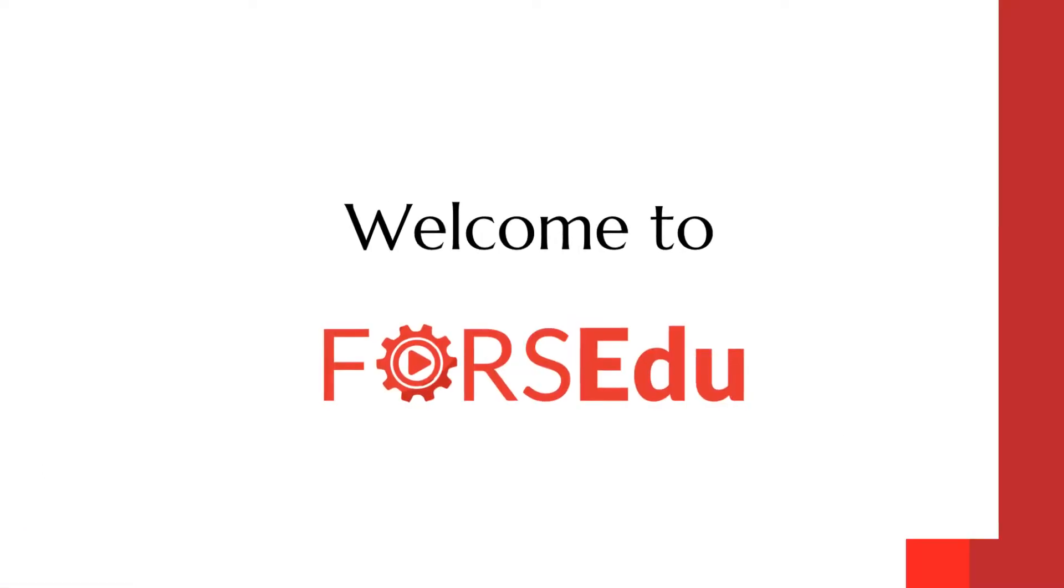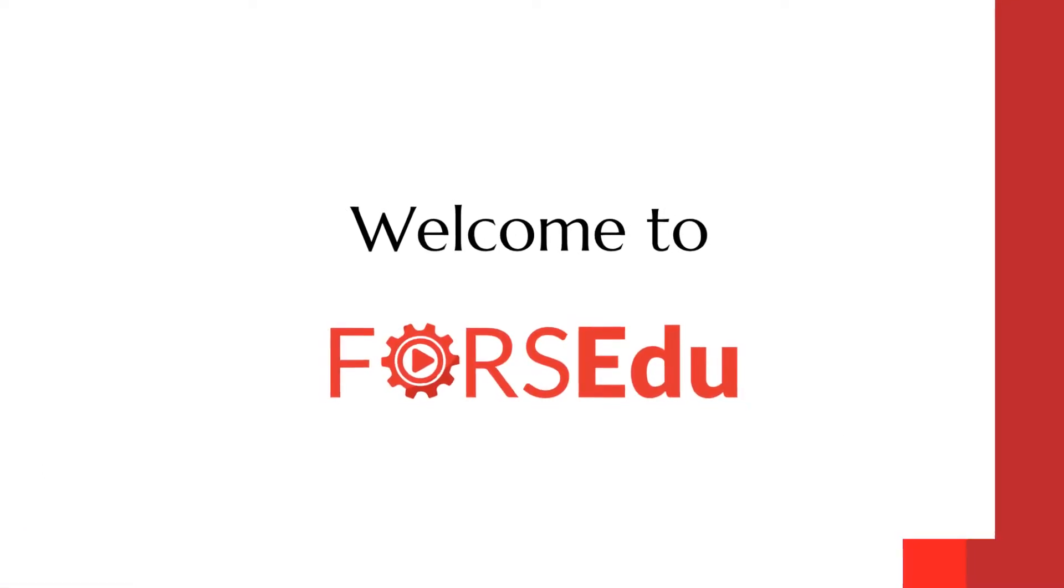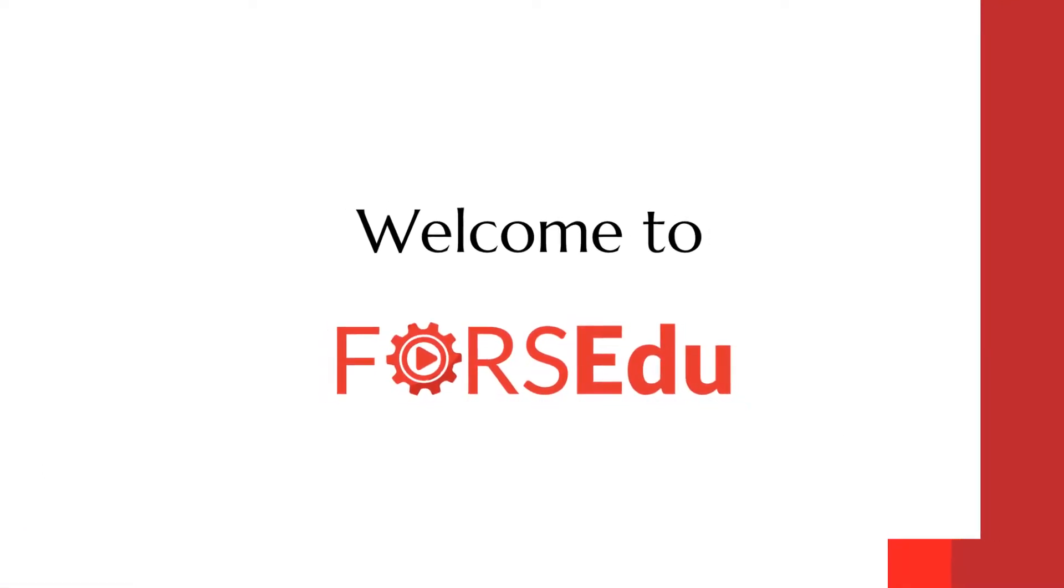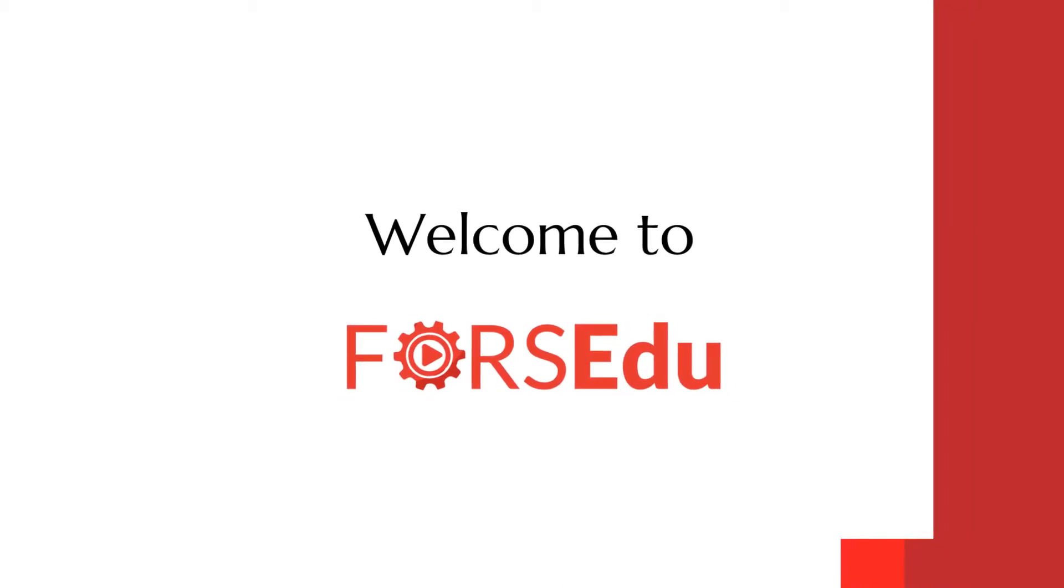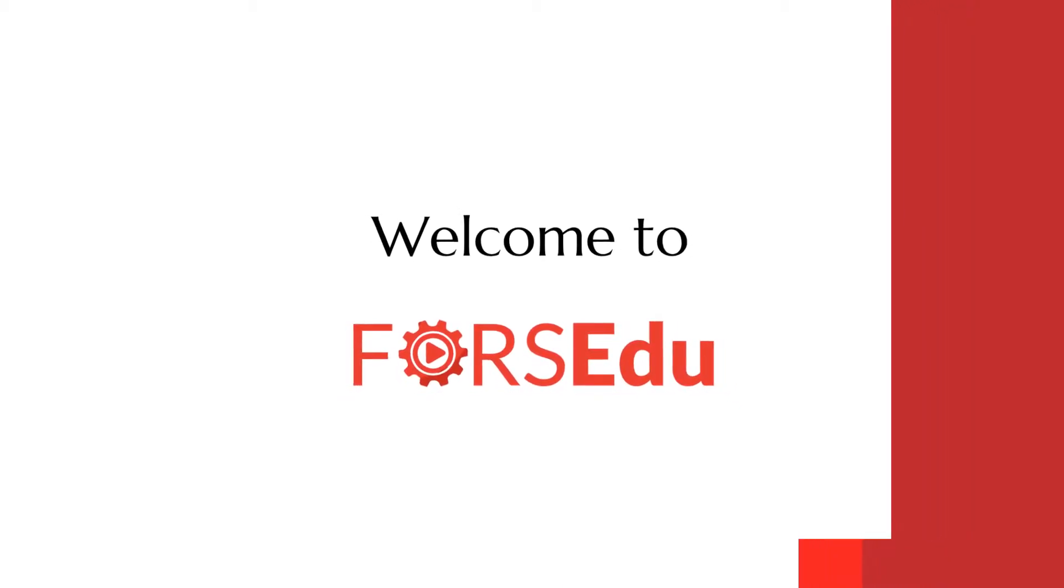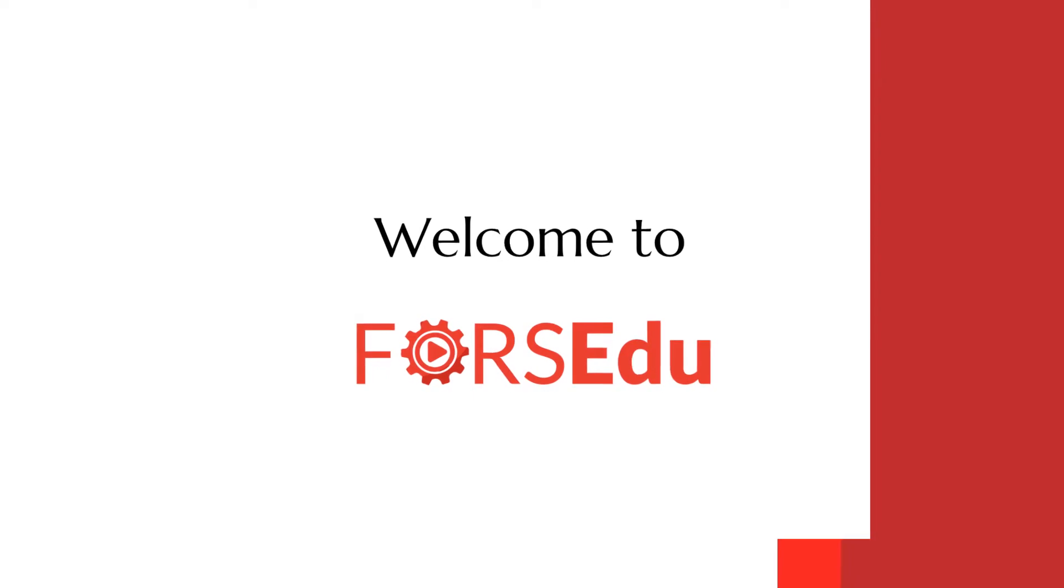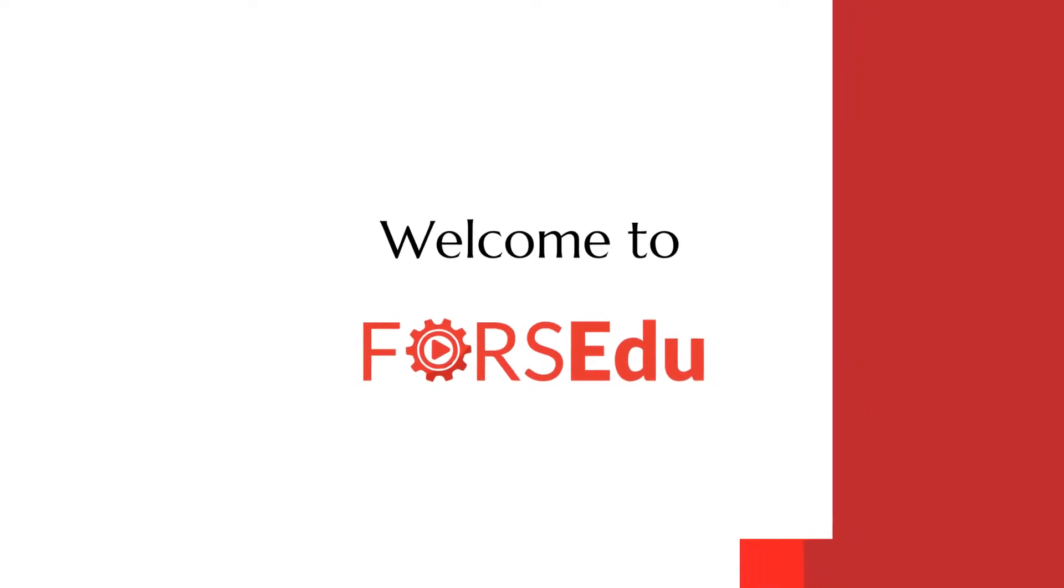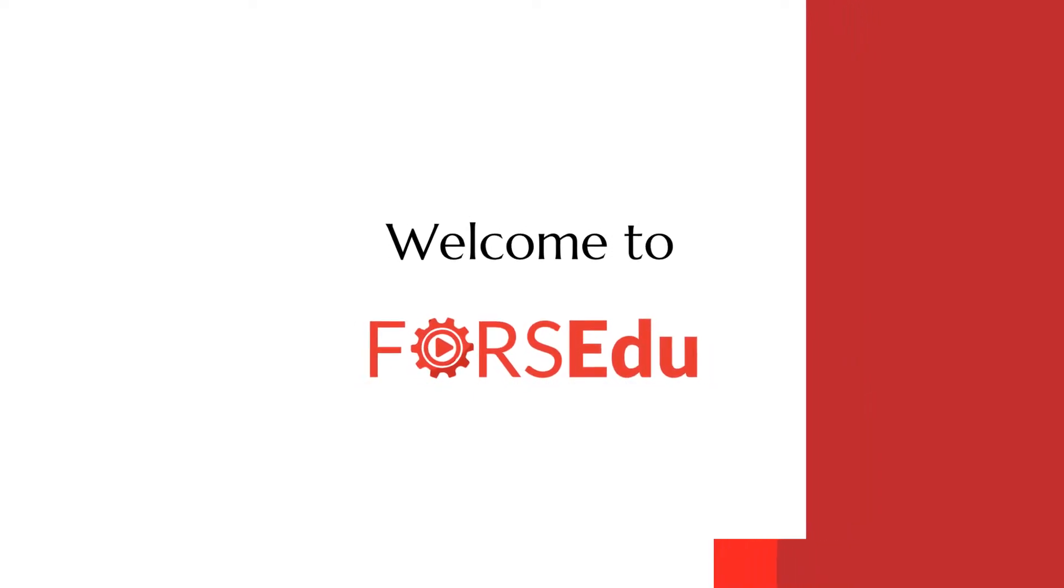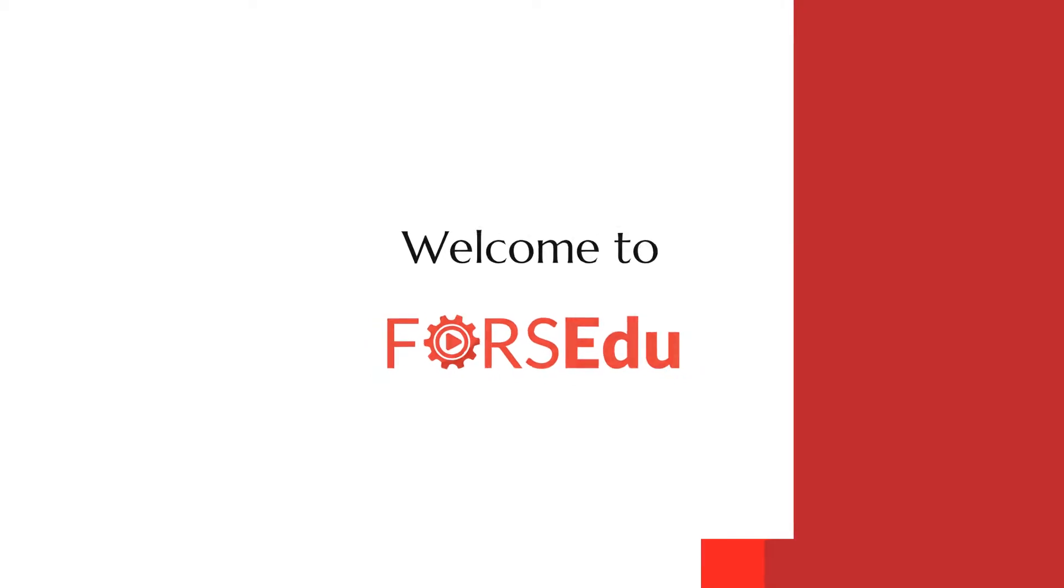Welcome to FORSEdu, a place where all business and supply chain enthusiasts come for a weekly dose of knowledge. If you want to know how customer experience is evolving, stay tuned till the end of this video. If you haven't yet subscribed to our channel, you're missing out on value-adding content.